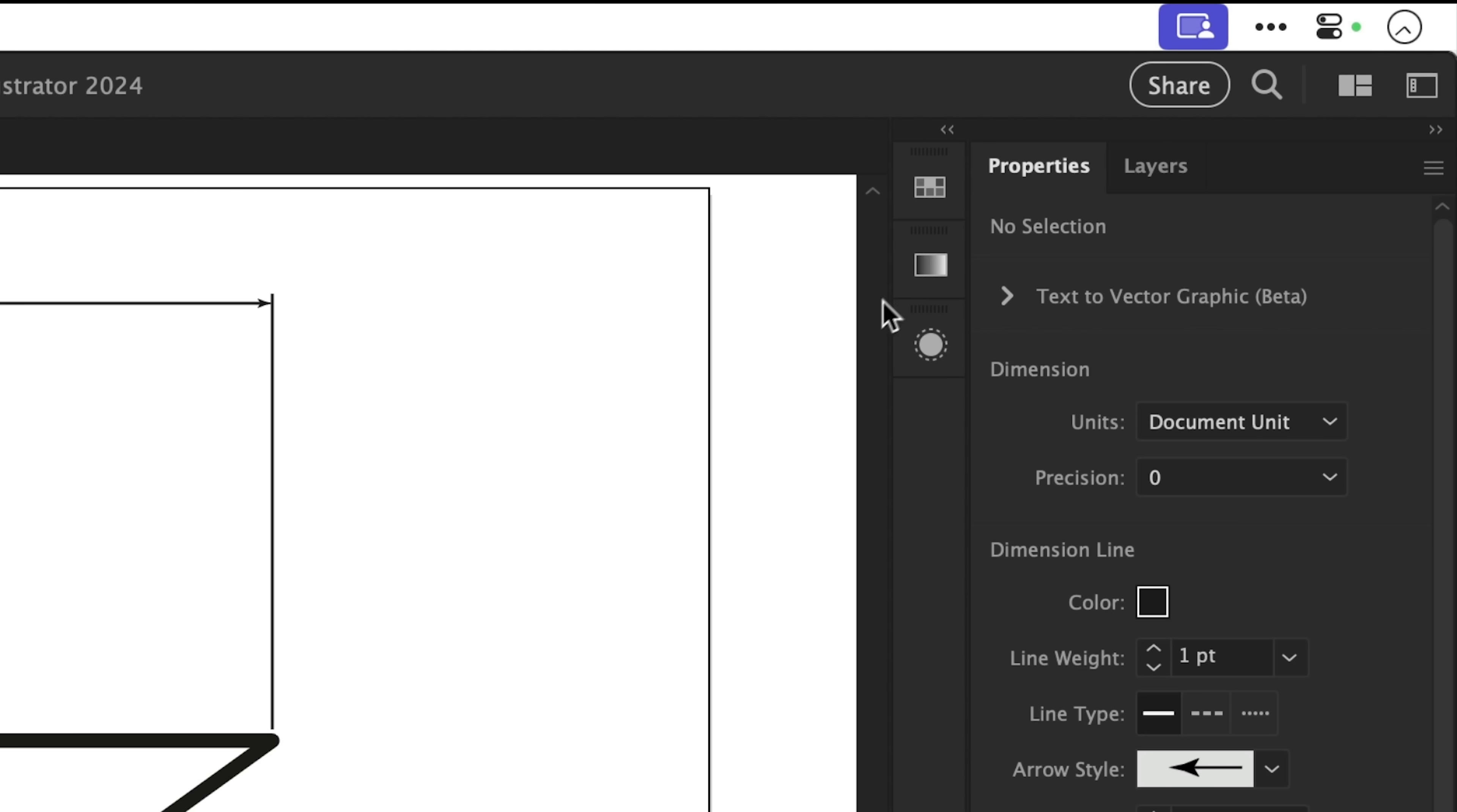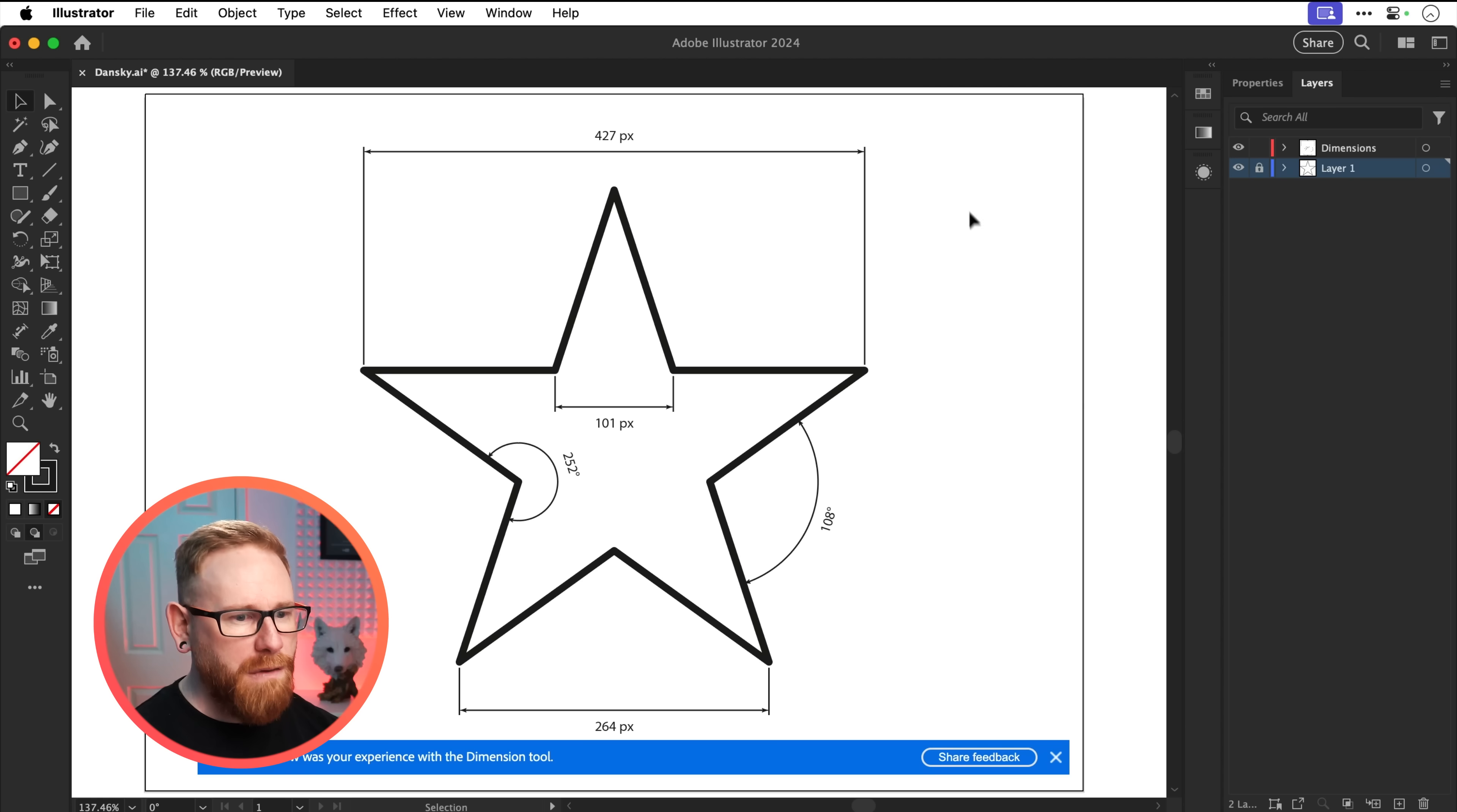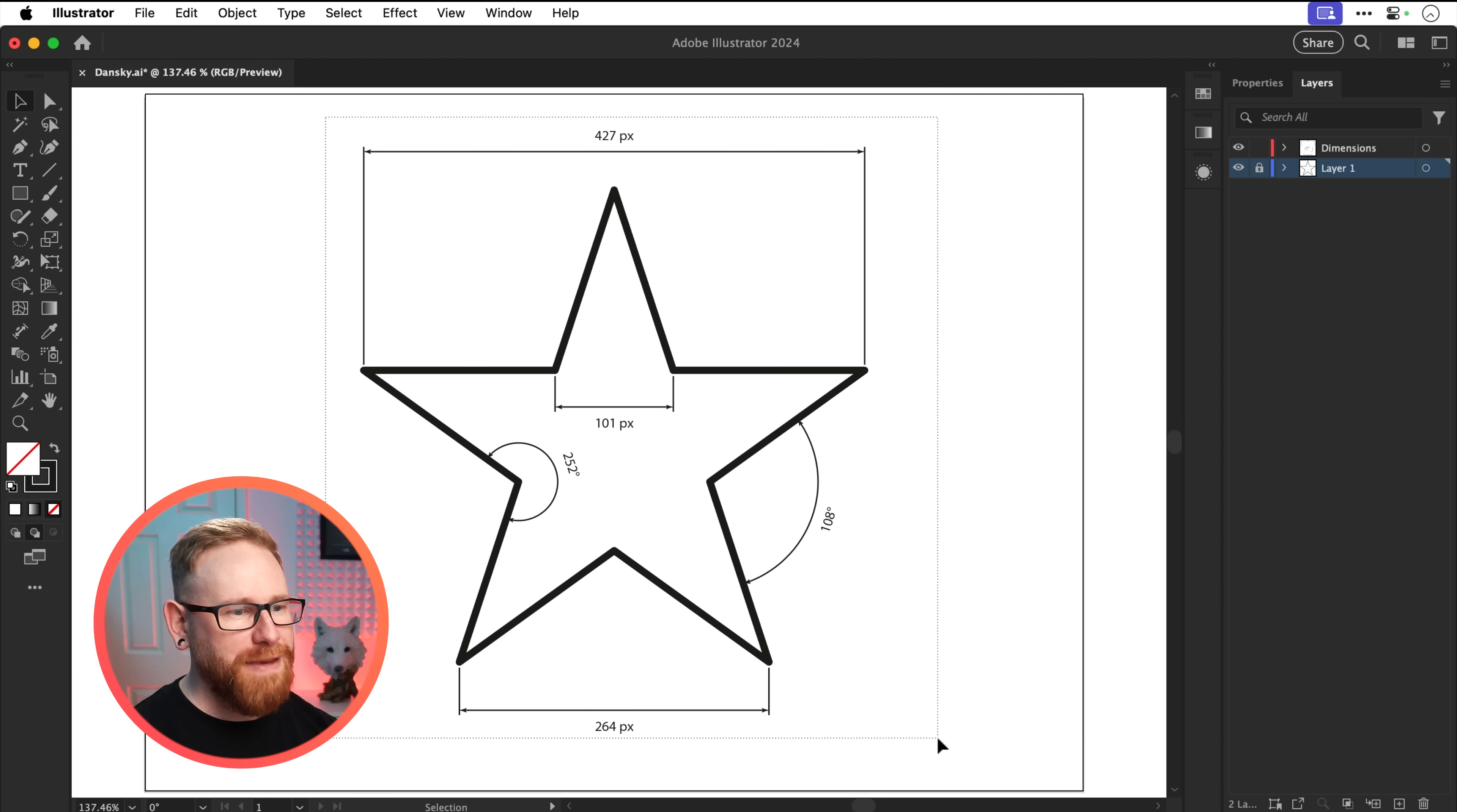So if I go up here to the layers panel, you can see that I've got this listed as a separate layer. So that is really helpful. Let us know how your experience. Go away. I'm in the middle of a video for goodness sake.